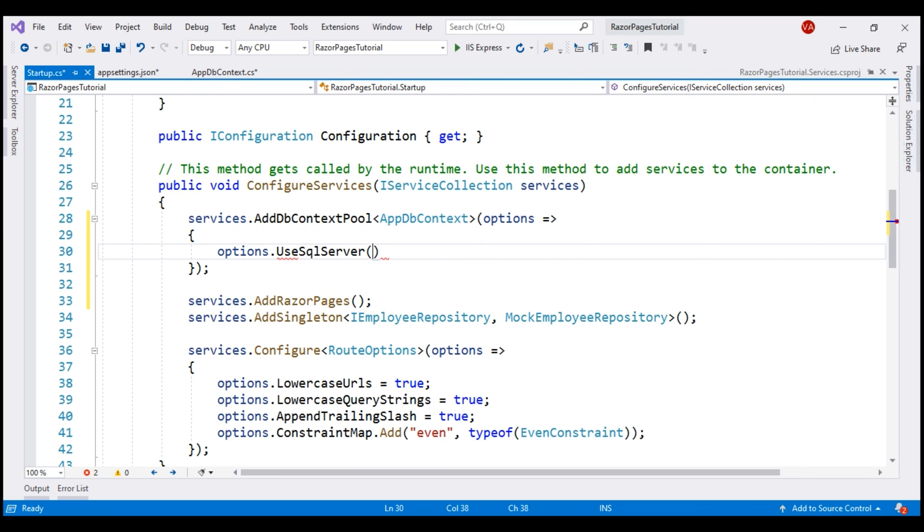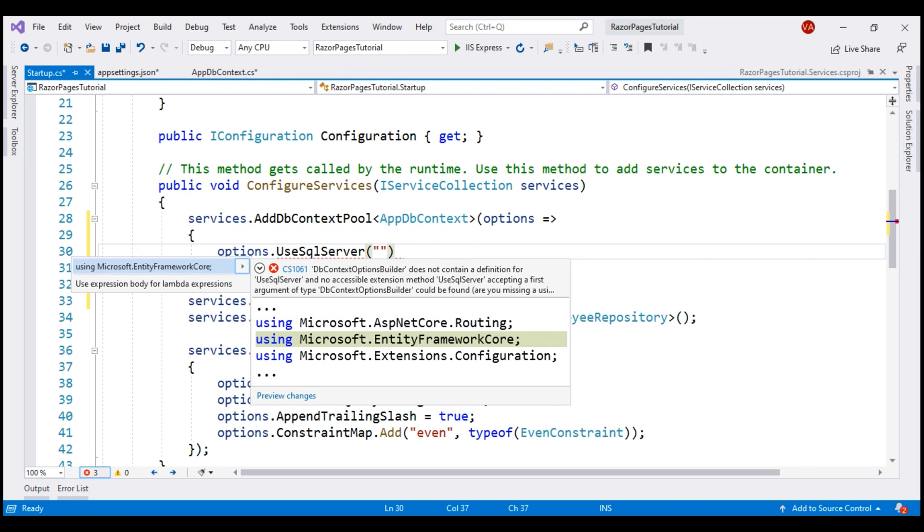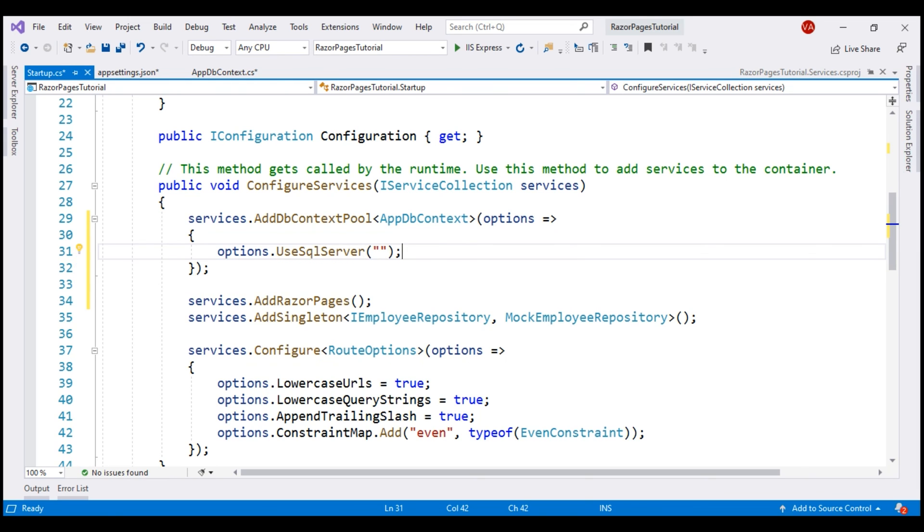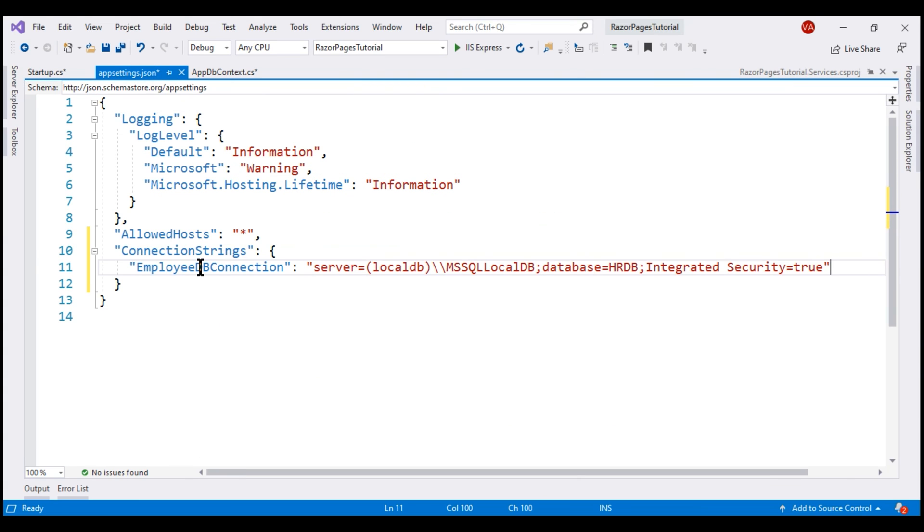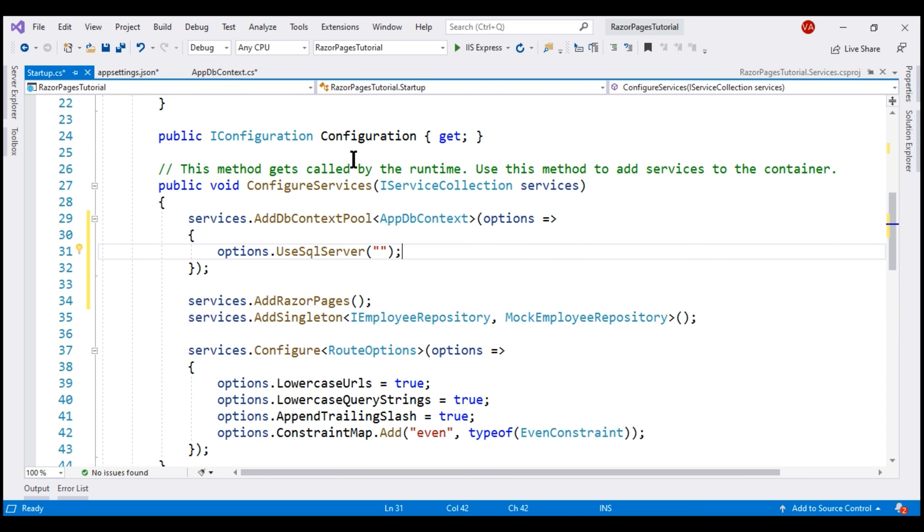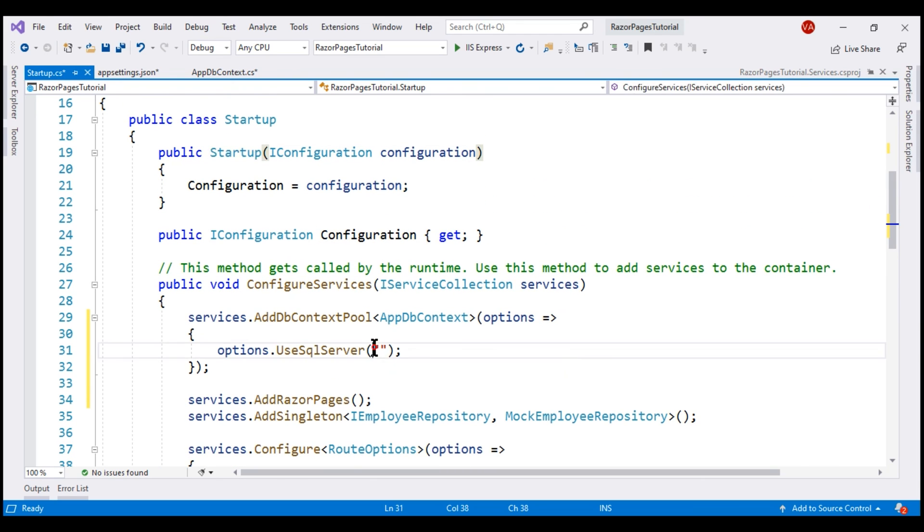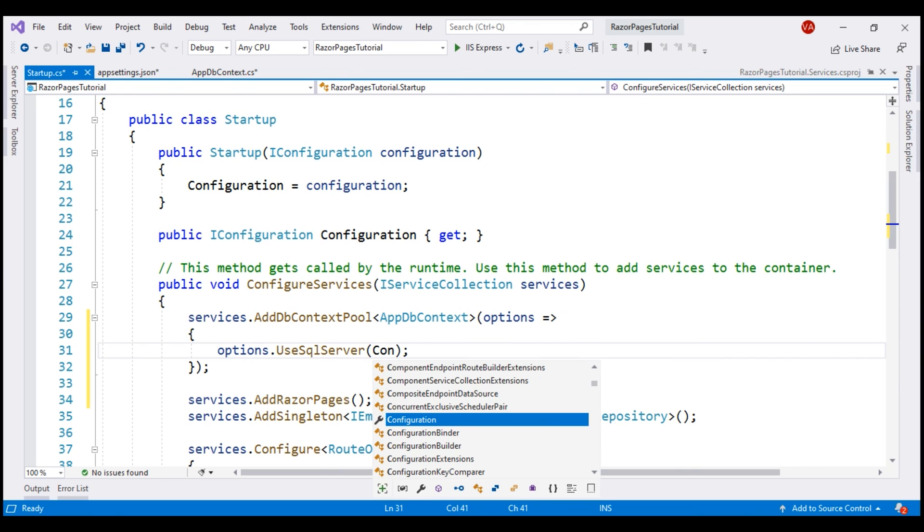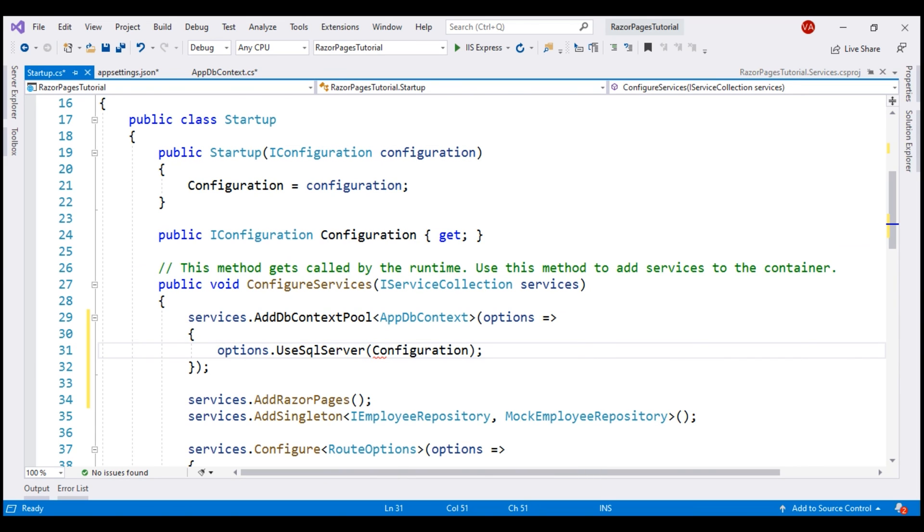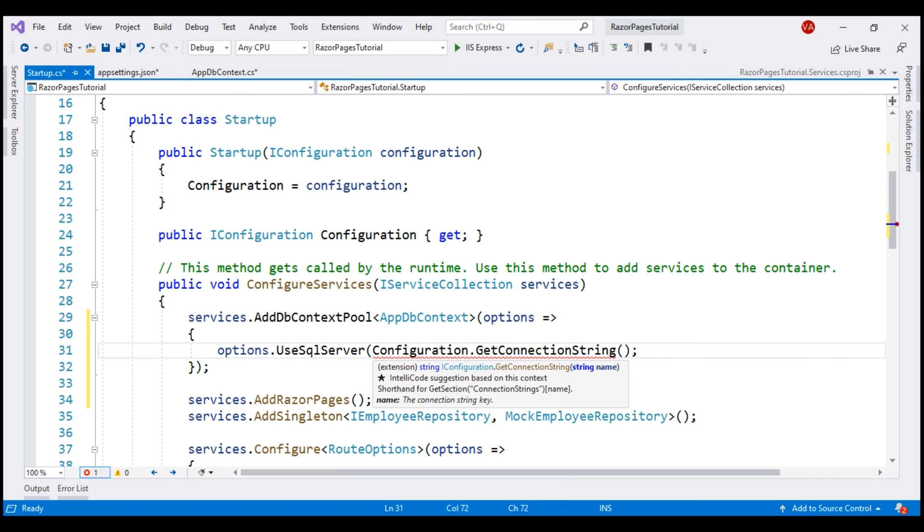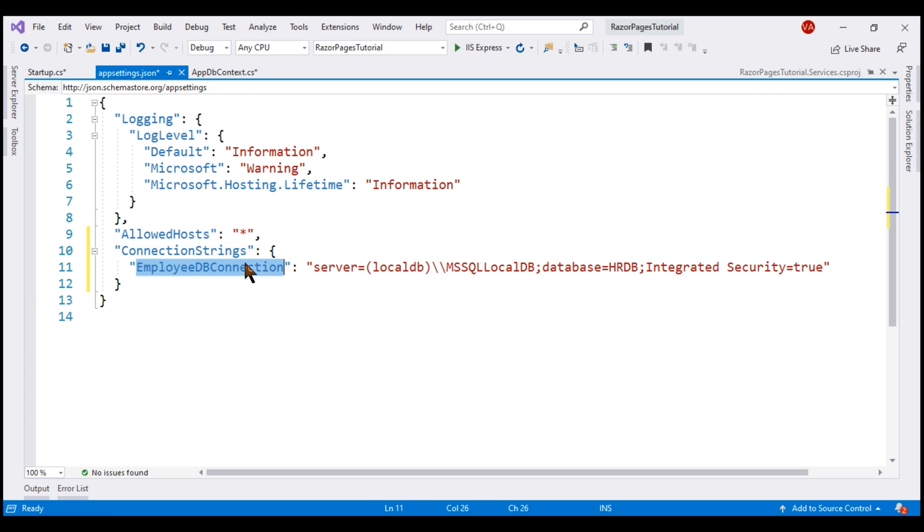To this method, we need to pass the database connection string. This method is in Microsoft.EntityFrameworkCore namespace. Our database connection string is in appsettings.json. We need to read this connection string from here. So, for that, we are going to use this IConfiguration service. Notice, this service is injected into the startup class using the constructor. And notice, on this IConfiguration service, we have GetConnectionString method. To this method, we need to pass the key of our connection string, which is EmployeeDbConnection.